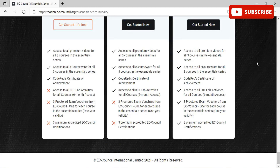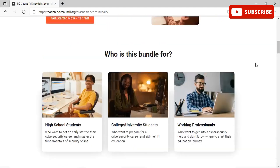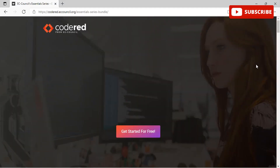The essential skills within the three-course track will prepare students and professionals for a new certification called Certified Cybersecurity Technician (CCT), soon to be released by EC-Council. CCT will introduce a practical certification exam hosted in EC-Council's newest cyber range technology platform called CyberQ. The Essential Series will prepare individuals for entry-level roles in information security and cyber security, providing baseline knowledge with a pathway to continuously develop and benchmark knowledge, skills, and abilities.